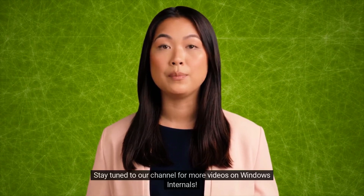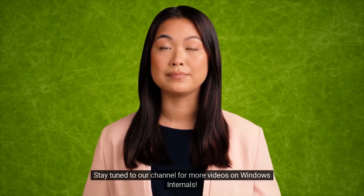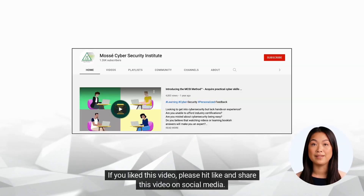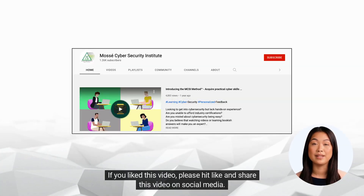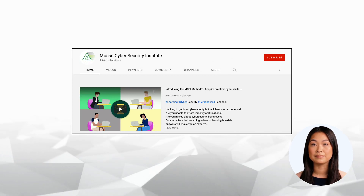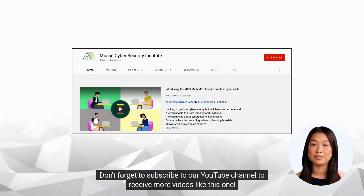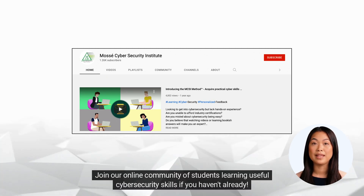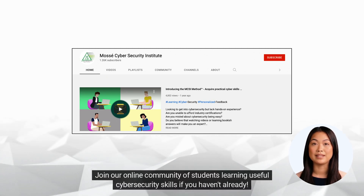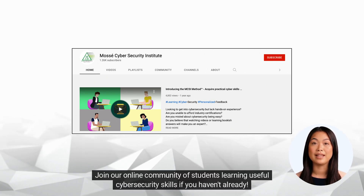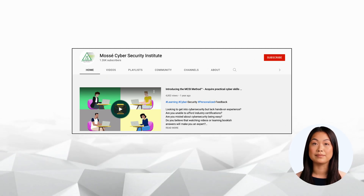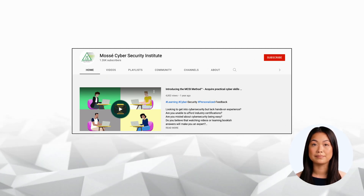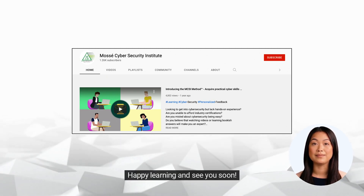Stay tuned to our channel for more videos on Windows internals. If you liked this video, please hit like and share it on social media. Don't forget to subscribe to our YouTube channel to receive more videos like this one. Join our online community of students learning useful cybersecurity skills if you haven't already. To register for a free account right away, go to our website. Happy learning and see you soon!